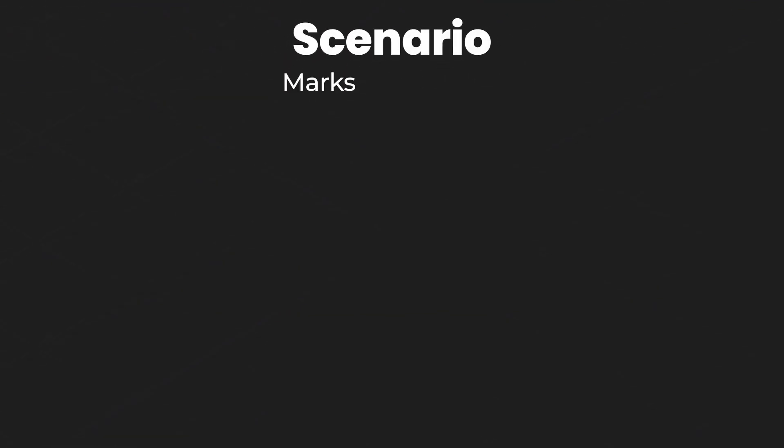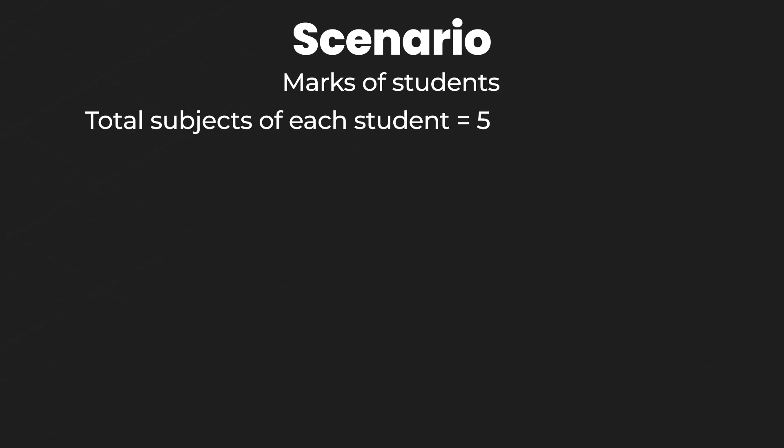To explain this, imagine that you want to store the marks of subjects of a particular student. Now the student is studying about 5 subjects and then you have around 100 students.